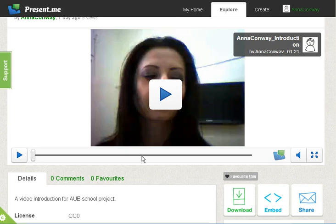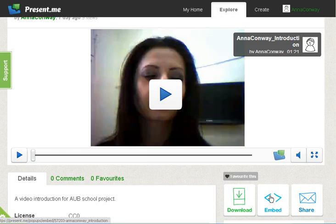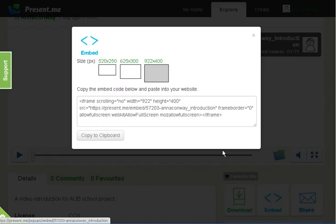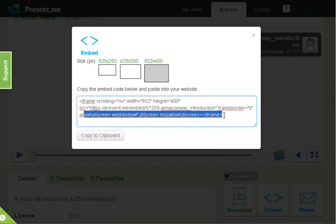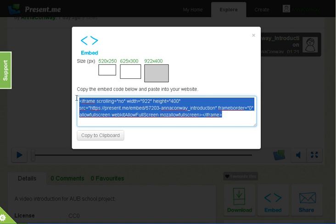After you have published your introduction on Present.me, under it you can see embed. Click on embed and you will get the HTML code for your introduction. Copy it.